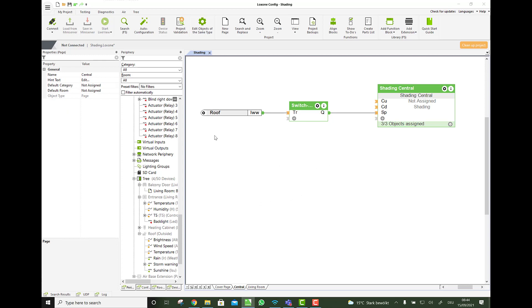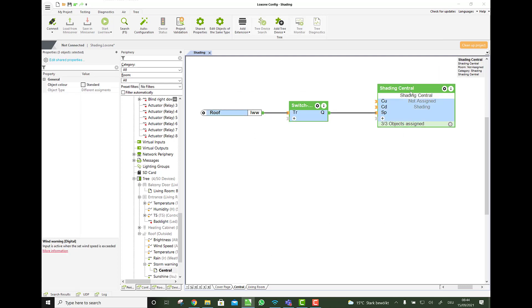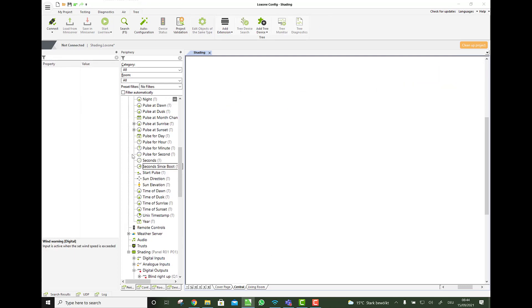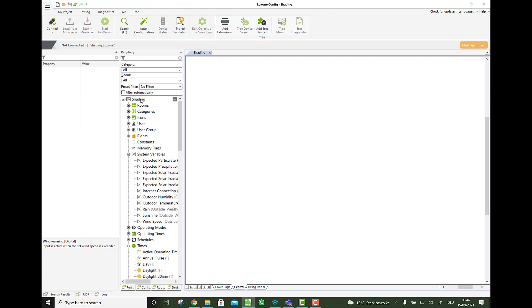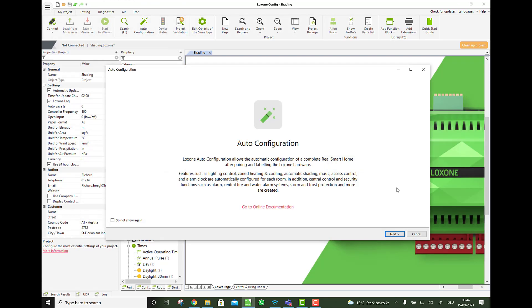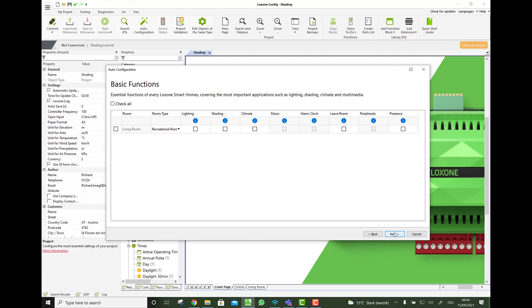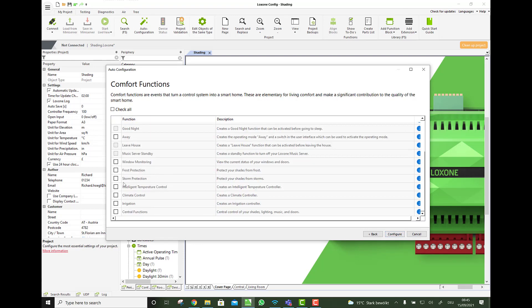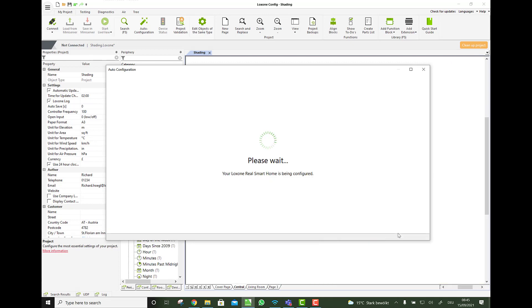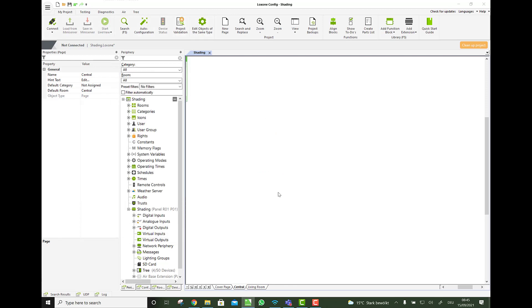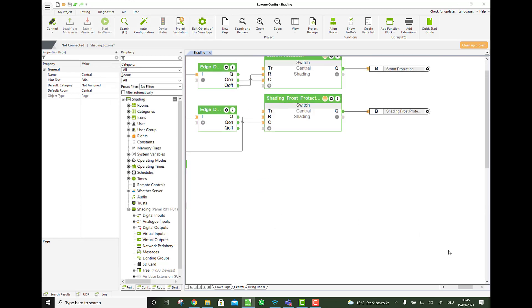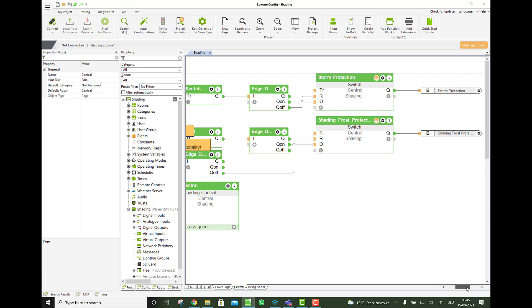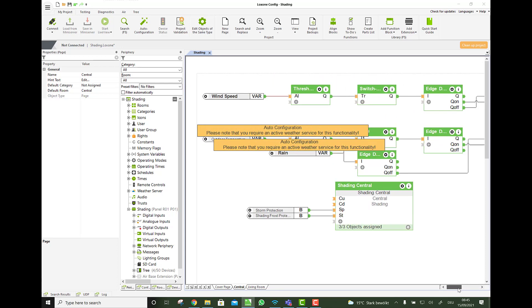And also the auto configuration, by the way, programs this even better. So if I delete this for now, and I say here now shading, let's go to my auto configuration. Okay. Okay. Do nothing here. But here we say now storm protection and frost protection. And now you see the logic created here on the central page, which is even a bit more advanced.